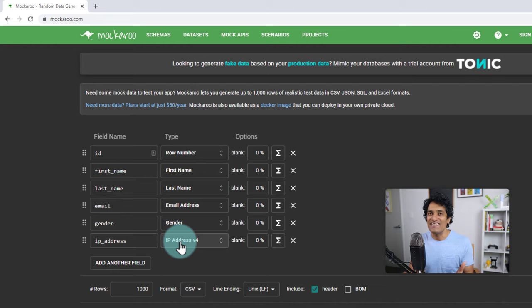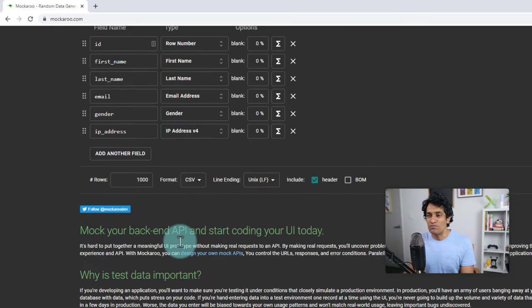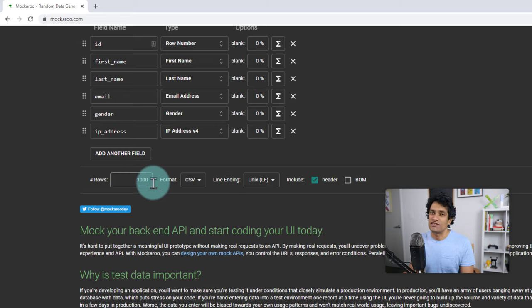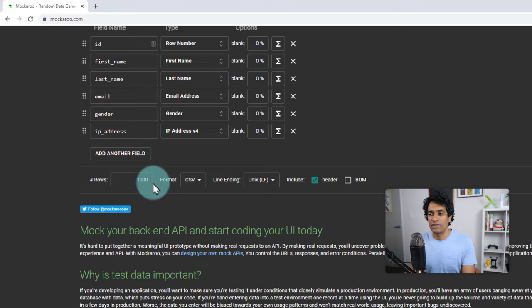You just fill up the forms and click OK, and it will give you a CSV file with 1000 rows. But you can also tell how many rows you want and it'll work.